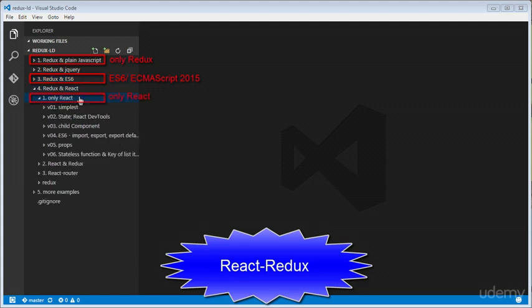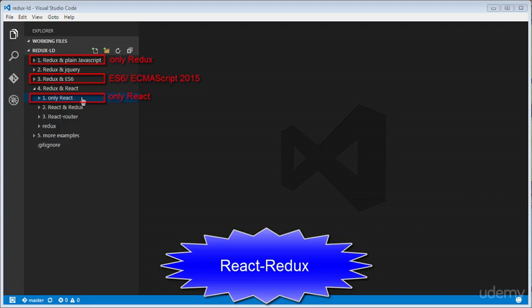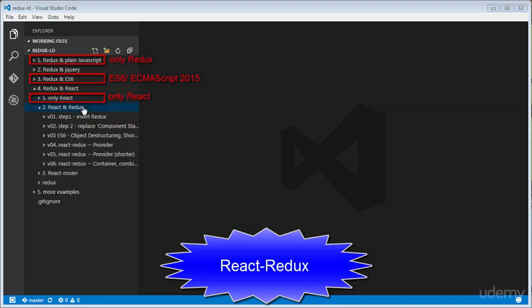The fourth section includes many examples related to React framework. After that, you will know how to develop React applications from a boilerplate. In the fifth section, you will know how to apply Redux technology into a React project efficiently.